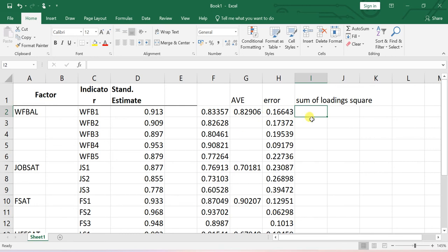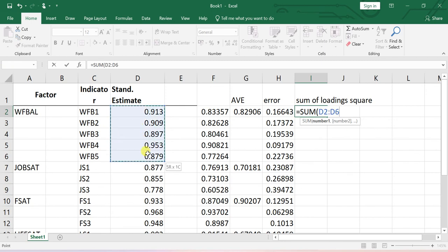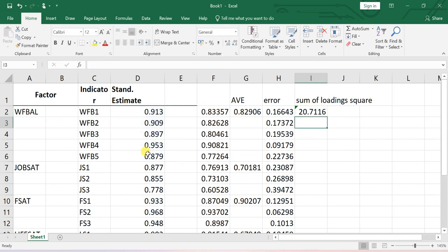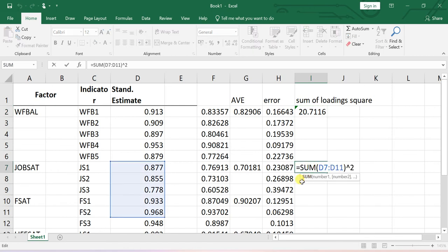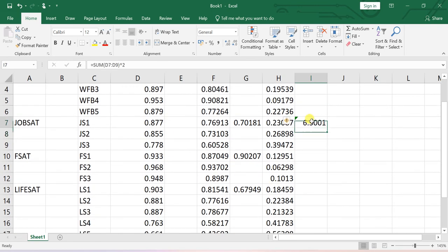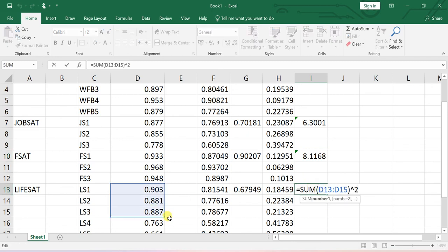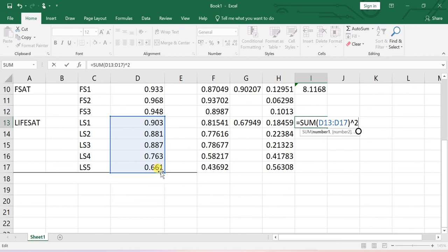Now I compute the sum of squared loadings for each construct using the SUM function with a squared cap — selecting the raw loadings for each group. I get the sum of lambda-squared for work-family balance, job satisfaction, family satisfaction, and life satisfaction respectively. I also compute the sum of error values for each construct by summing the 5 errors for work-family balance, the 3 for job satisfaction, the 3 for family satisfaction, and the 5 for life satisfaction.